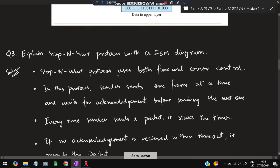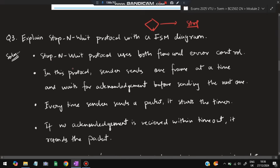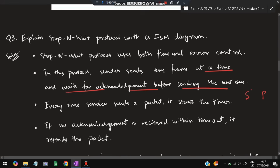Moving on to the third super important question: Stop and Wait Protocol. This is the most important protocol of this module. What is Stop and Wait? Stop means not doing what you are doing; wait means until when should you stop. It uses both flow and error control. In this protocol, the sender sends one frame at a time and waits for the acknowledgement before sending the next one.